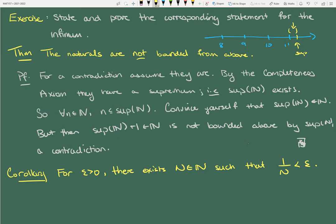If the supremum is not a natural number, there's a gap between the supremum and the biggest natural number. If you take the number halfway between them — which we can do even by the completeness axiom — that gives you an upper bound lower than the least upper bound. That's a contradiction. So it definitely has to be in the naturals.